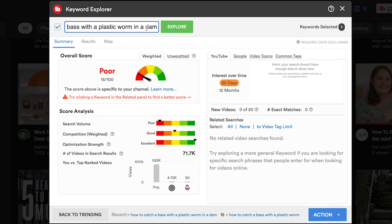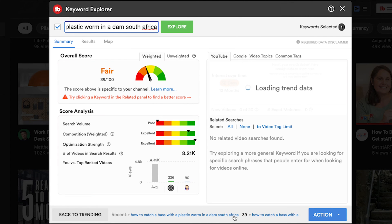We could go even more specific by adding your country where you're going to be fishing. We're going to be fishing in South Africa — let's see if that reduces the competition even further. You can see how long our tail is now: 'how to catch a bass with a plastic worm in a dam in South Africa.' You can't get more specific than that. Look at that — we've got our competition down to green, which is excellent. The search volume has come down to poor, but there is still search volume for this query, and this is going to give us our best chance to rank for this specific keyword.